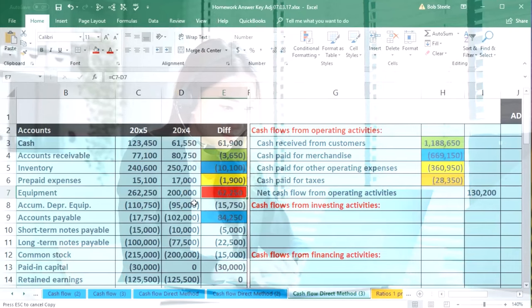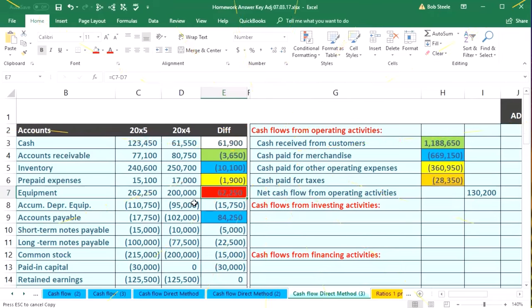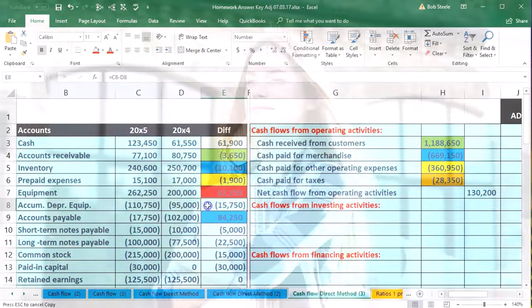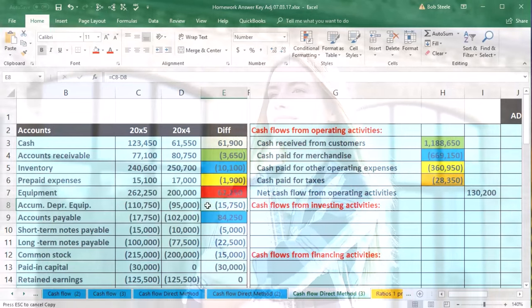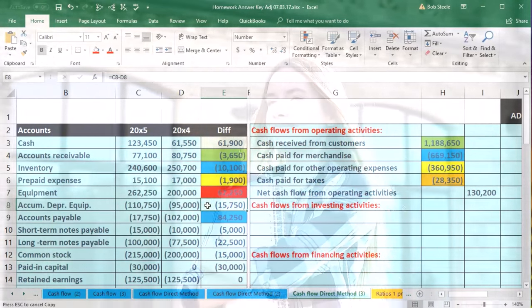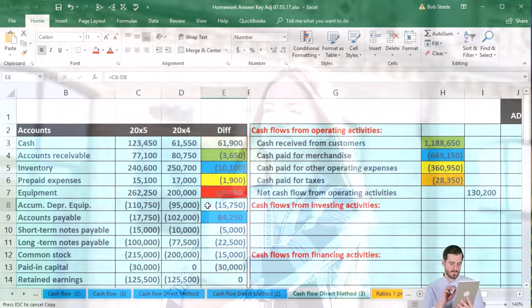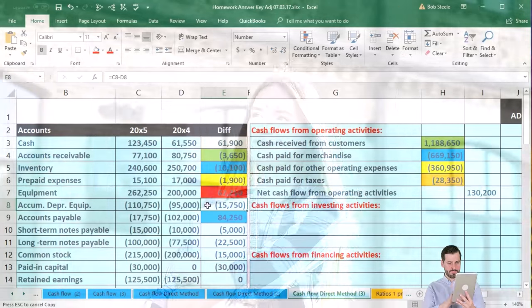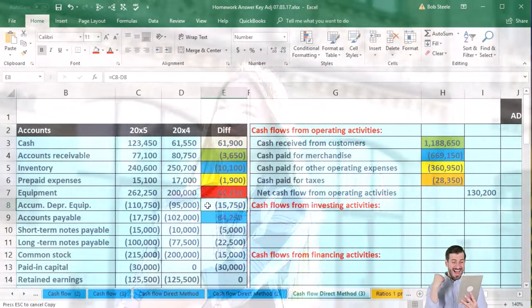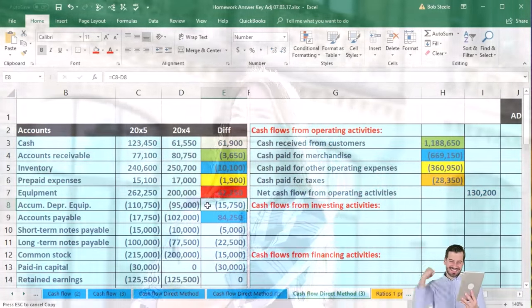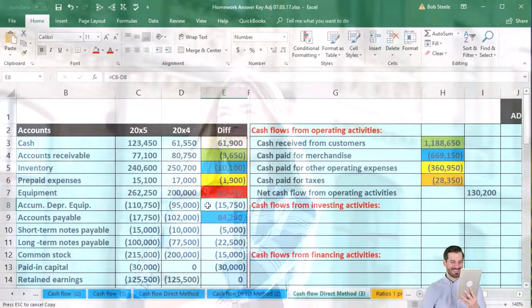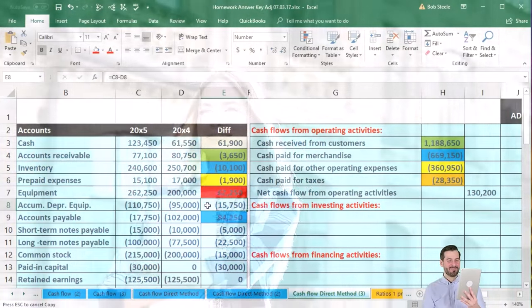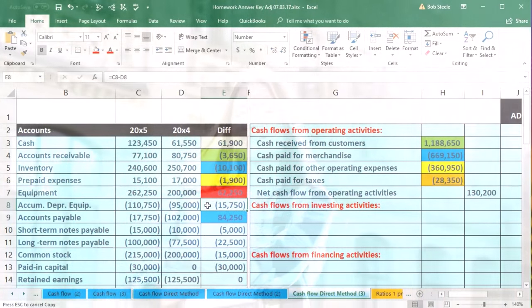But that might not be the whole story. We might have purchased multiple pieces of equipment. We might have purchased some equipment and sold some equipment. Plus, this account is going to be tied to the accumulated depreciation account as well, and we may have purchased and sold equipment that was financed. We might have loans related to it. So the purchase of equipment, because it's a big line item, is often more complex than just one purchase of equipment.